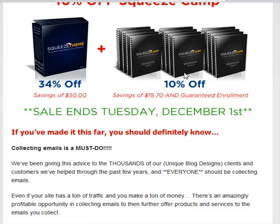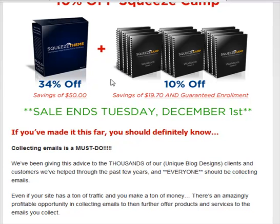Hello, this is Juve Hernandez from JuveHHernandez.info. I'm going to give you a quick review of this software — I got a bunch of emails recommending it yesterday from superstars of internet marketing and bloggers. Squeeze Theme is what it does: it's going to help you create landing pages for your blog in the WordPress interface.